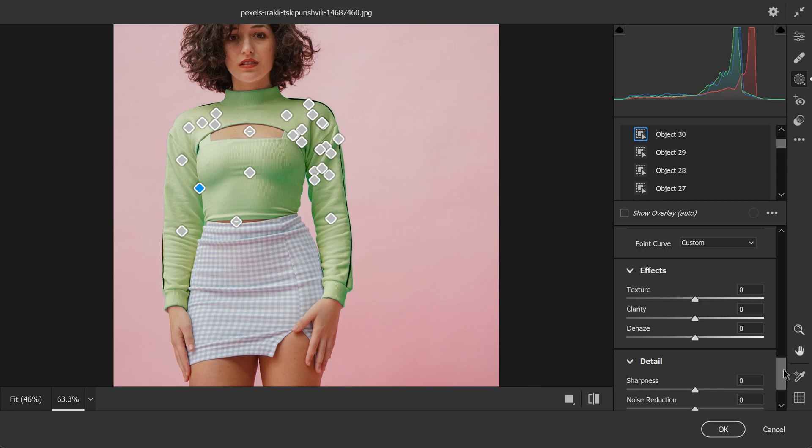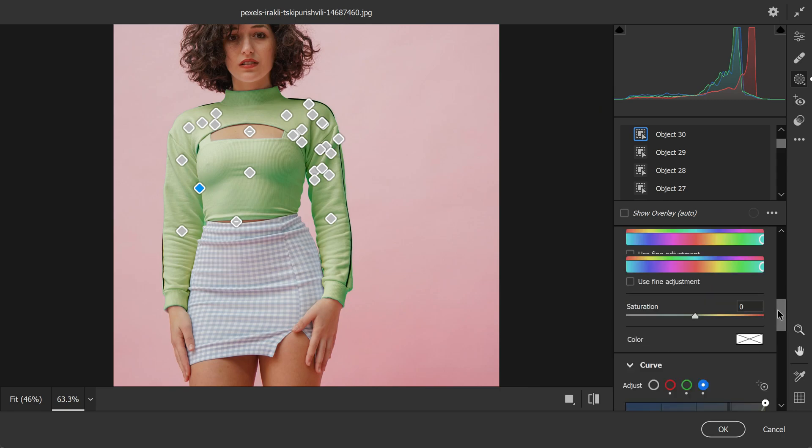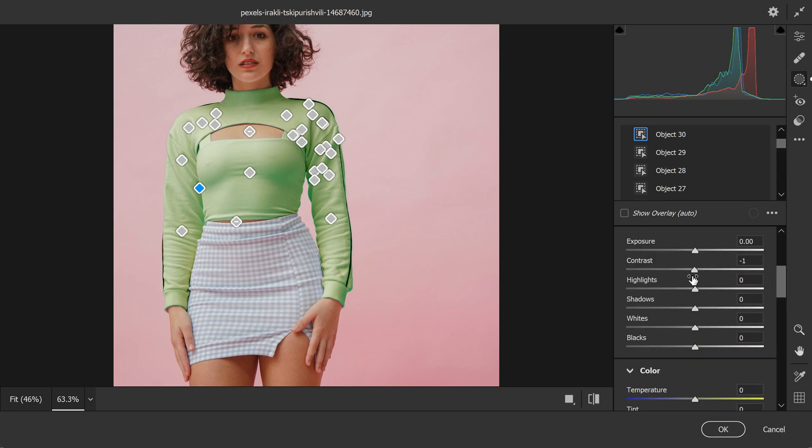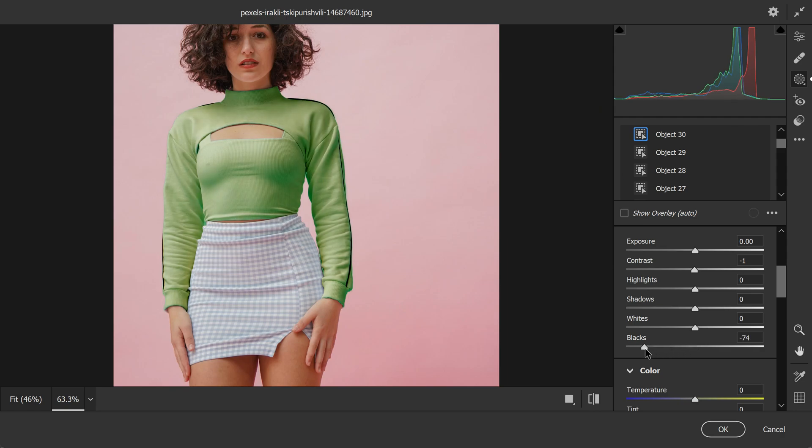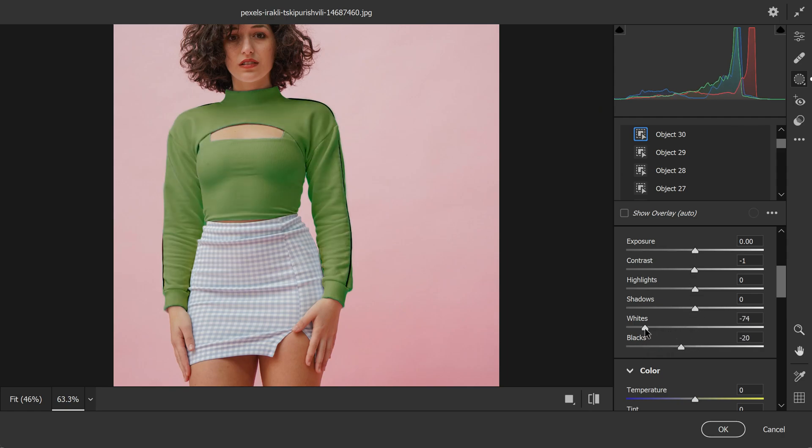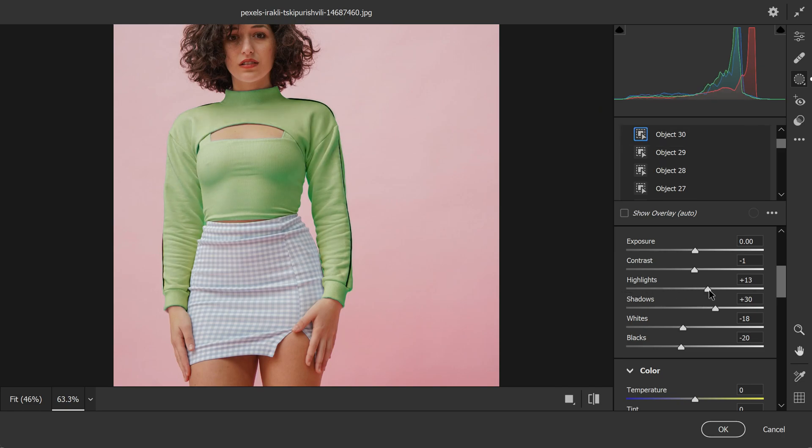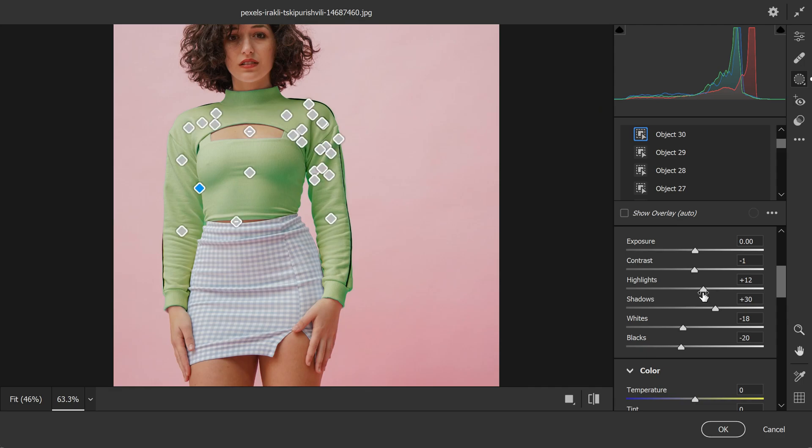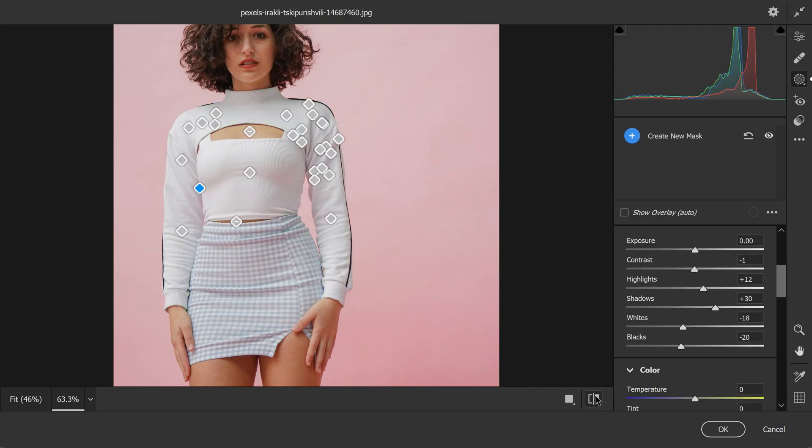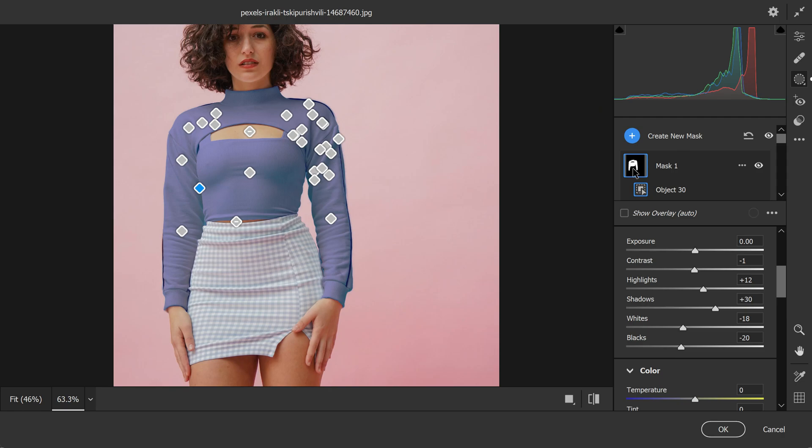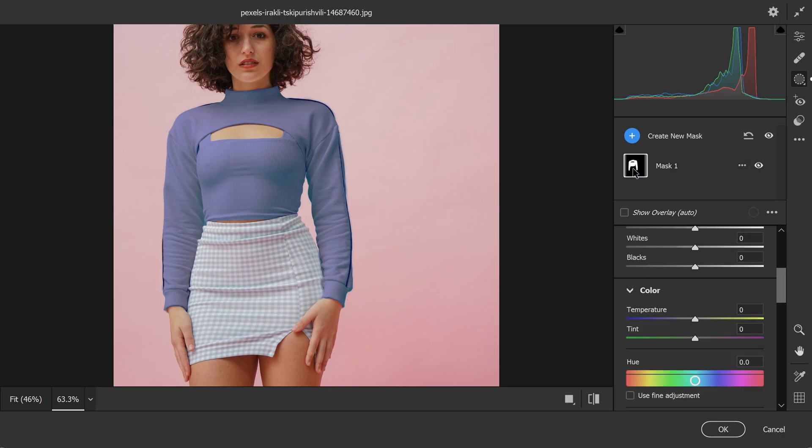These adjustments will help you achieve a more accurate and refined color for your dress. You can adjust blacks and also whites by lowering it or you can also adjust the shadows, highlights to your liking to achieve the desired effect. You can also adjust the saturation and lightness of the color using the corresponding sliders. Saturation will adjust the intensity of the color while lightness will adjust how bright or dark the color appears. Experiment with these settings until you achieve the desired color for your dress.